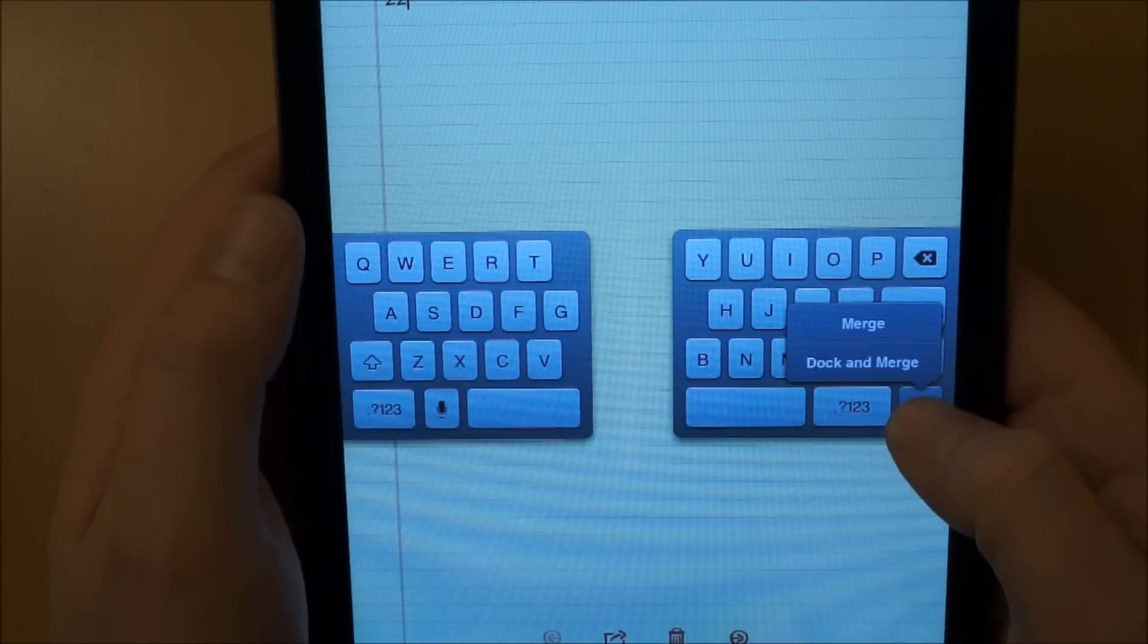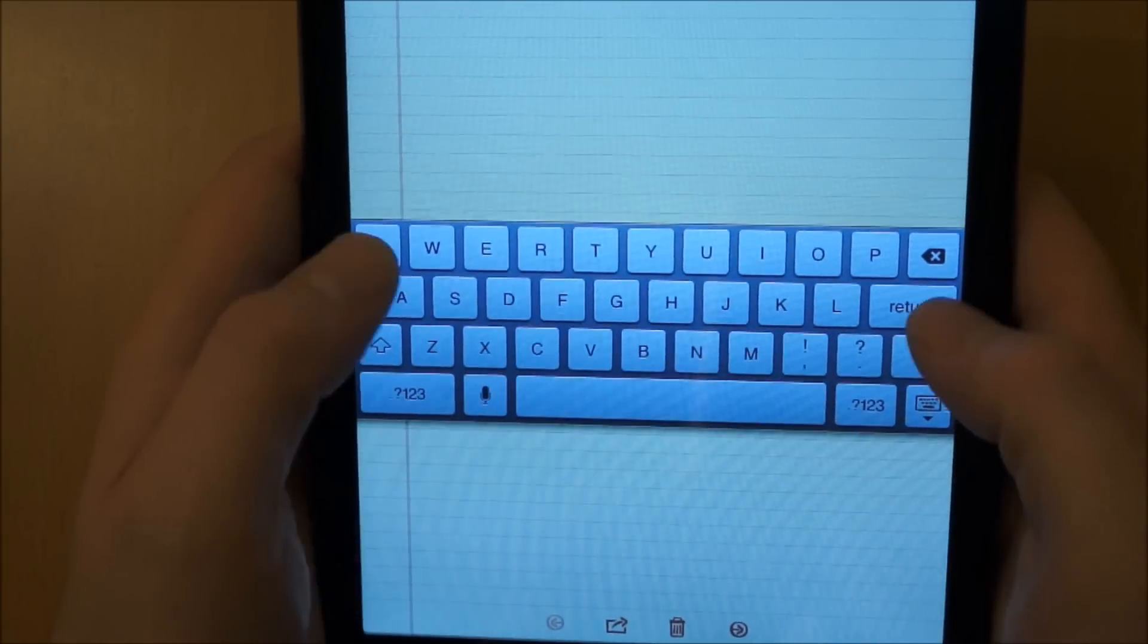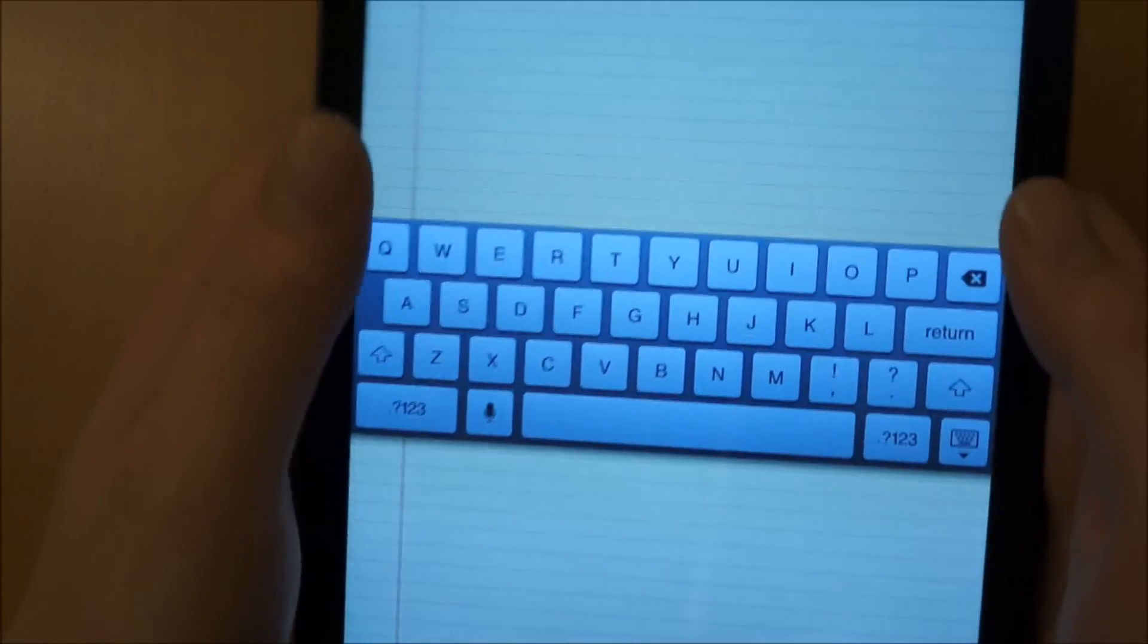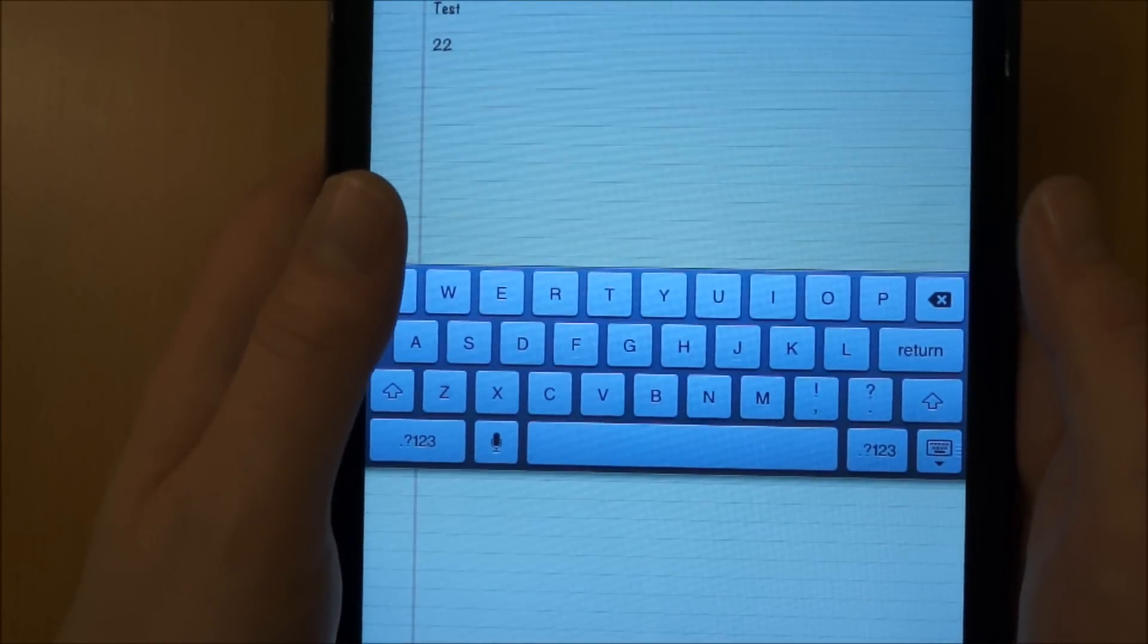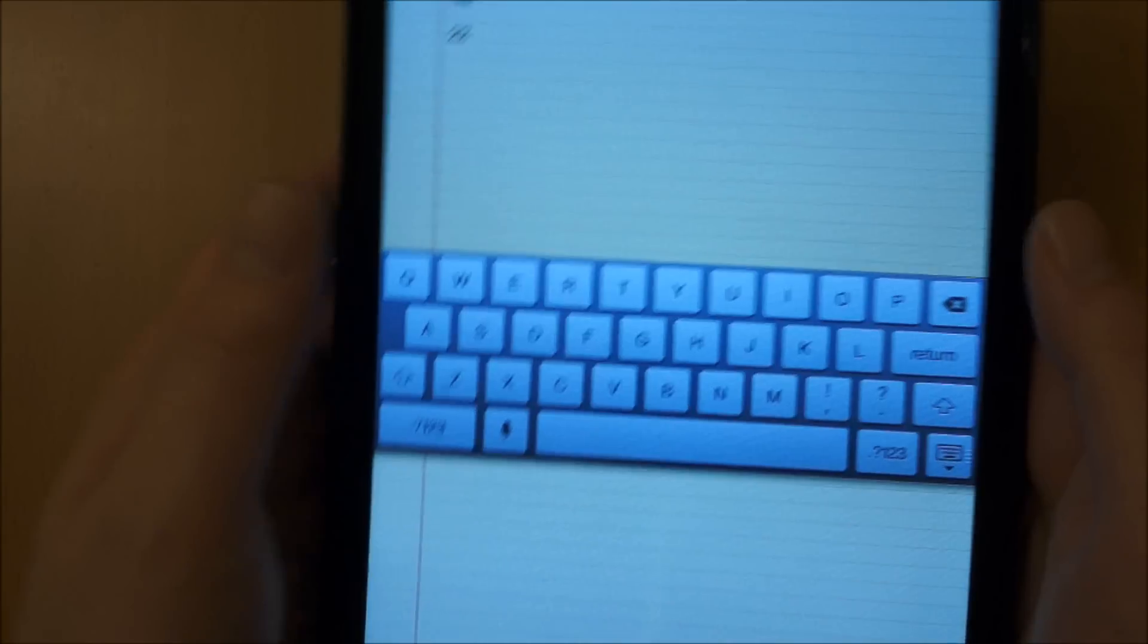And what you can also do, if you merge these back together, is have the keyboard halfway up the screen, so it works better with the balance and weight of the iPad mini in your hand.